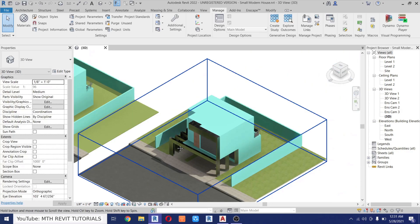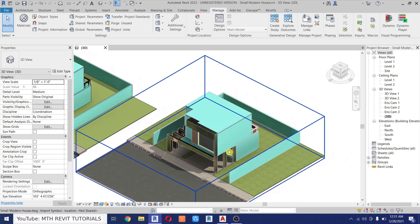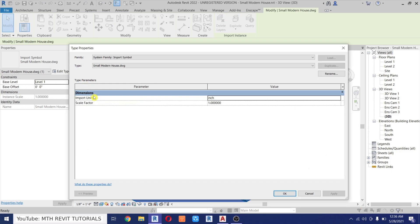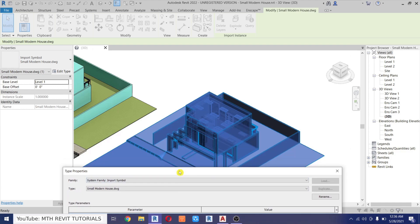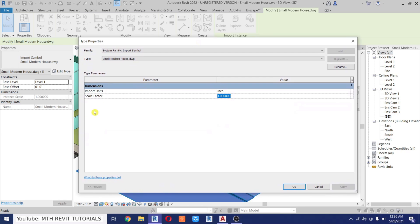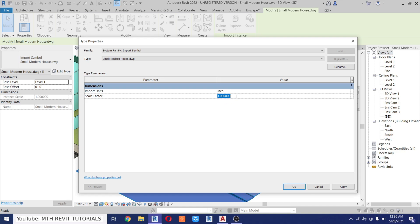To scale this model, select it, click Edit Type, and here we have the Scale parameter. If we reduce the scale it will change the scale for the whole model — that's how we create a scale model of our project. Keep in mind the units are set to inches; you can change that here. I'll leave it in inches and try 0.5 inch.